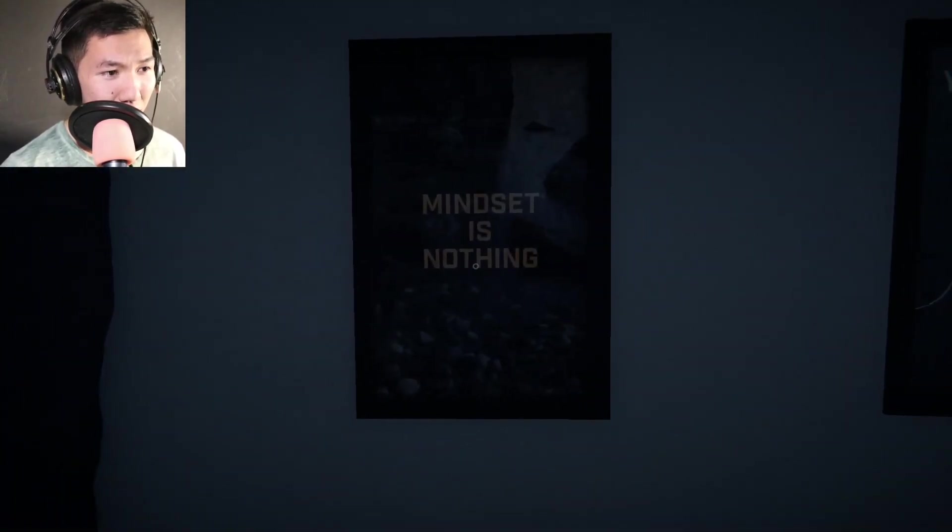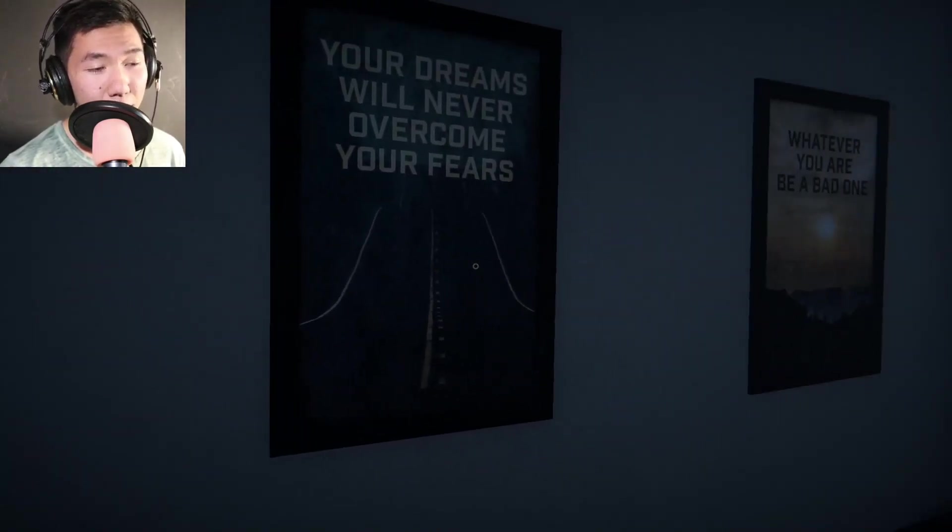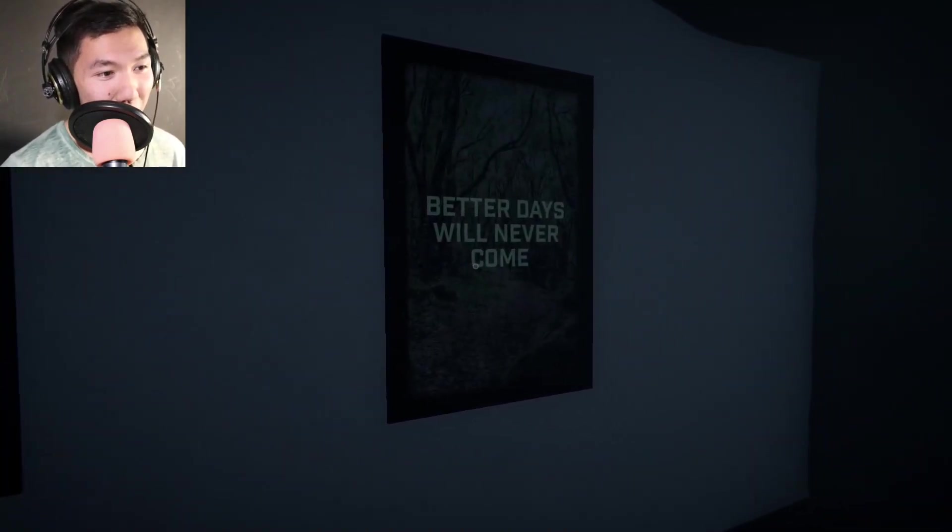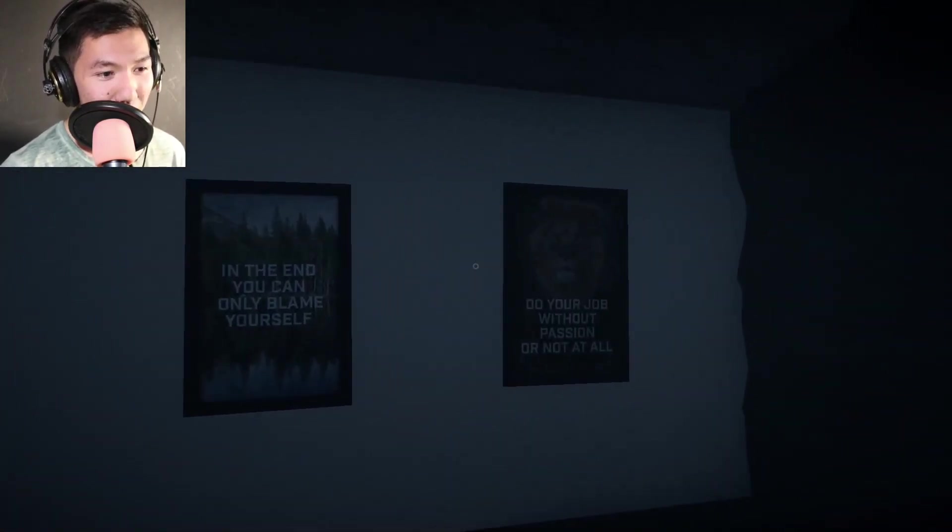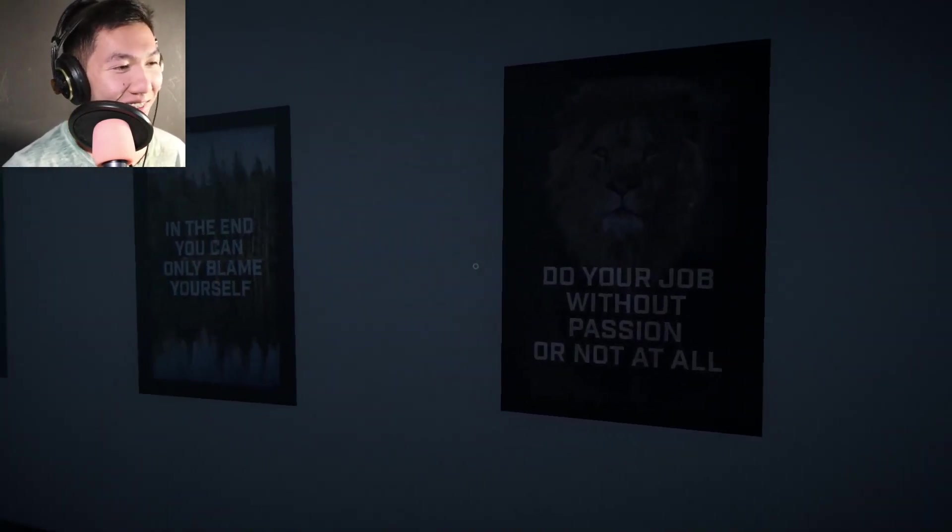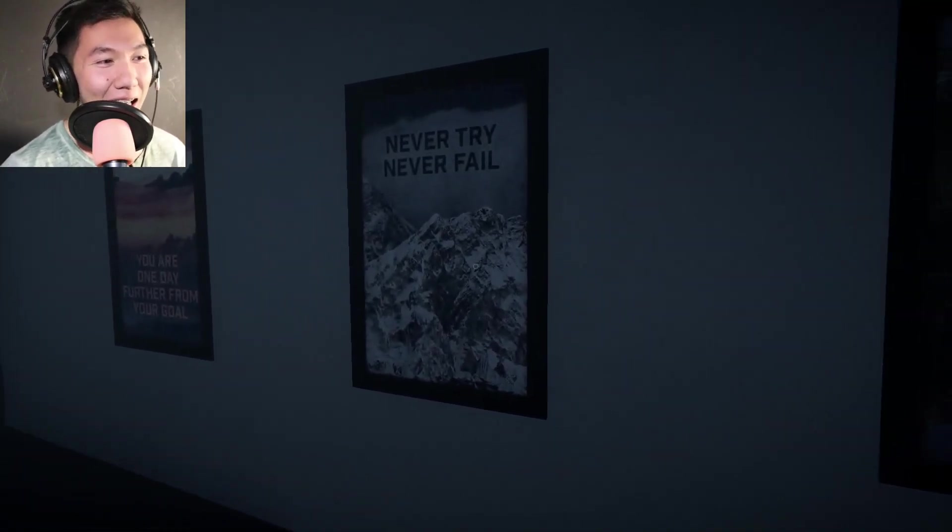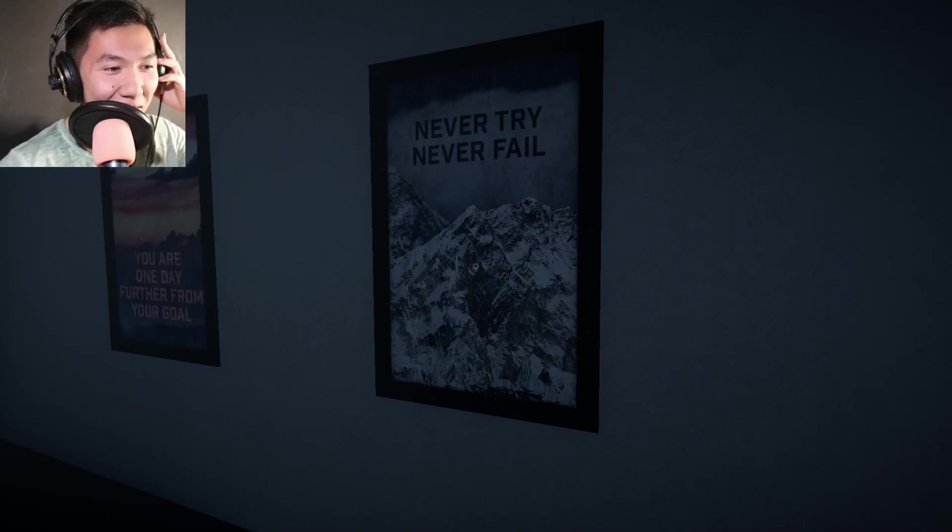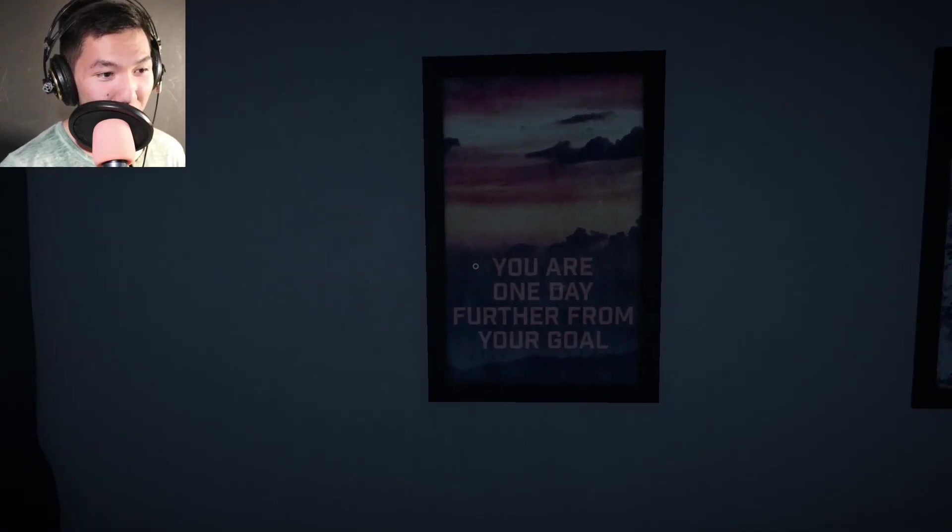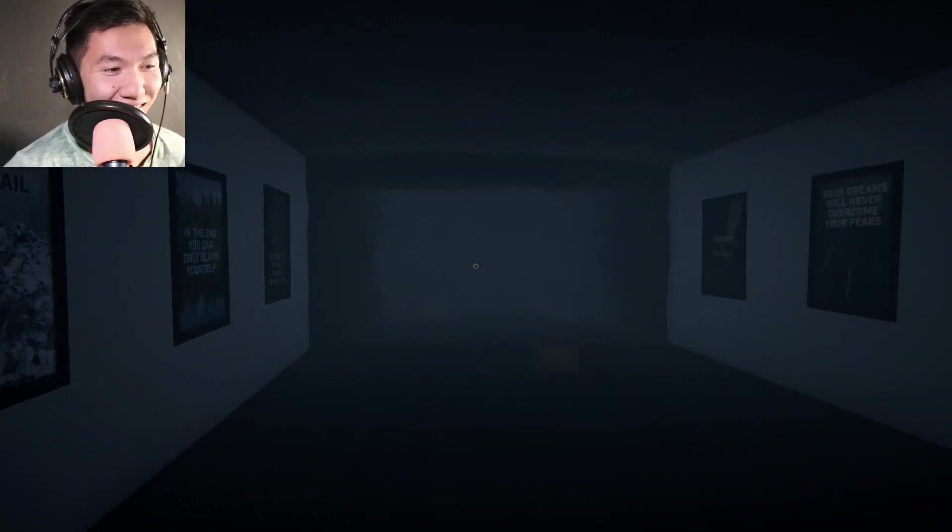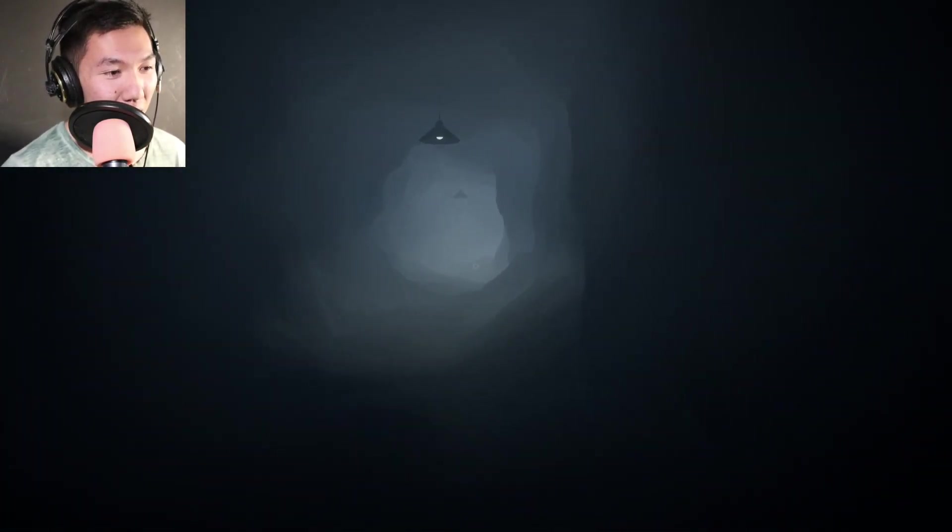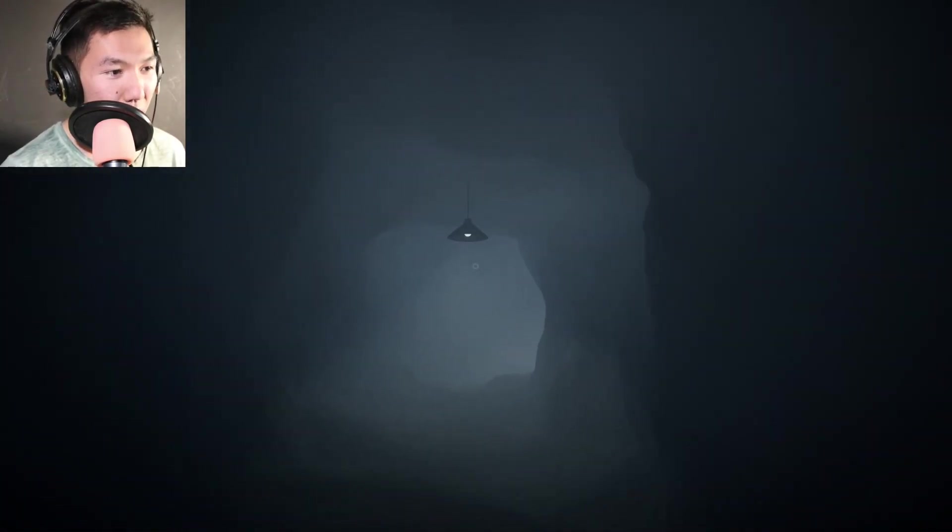That whole little bit right there just reminded me of the Stanley Parable or something. Mindset is nothing. What? That's lame. Your dreams will never overcome your fears. Whatever you are, be a bad one. Better days will never come. Do your job without passion or not at all.